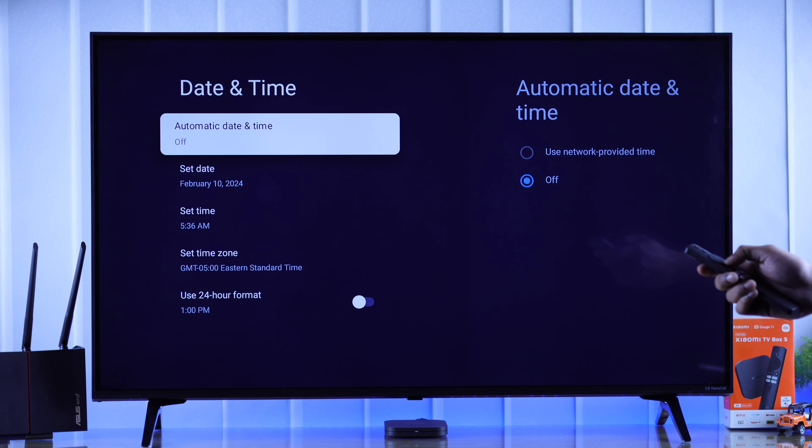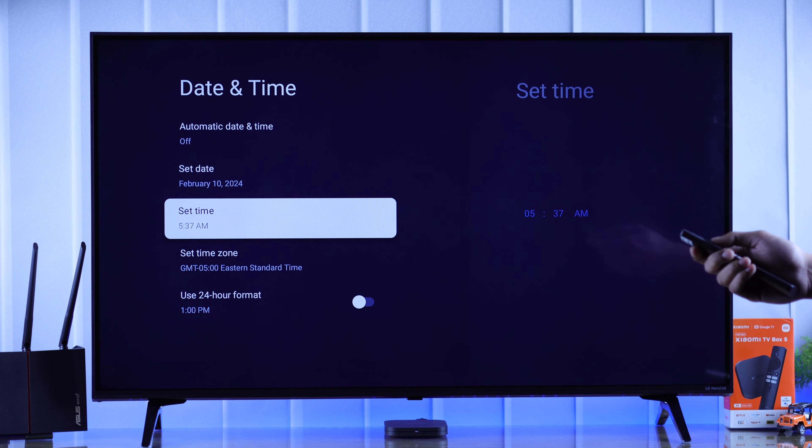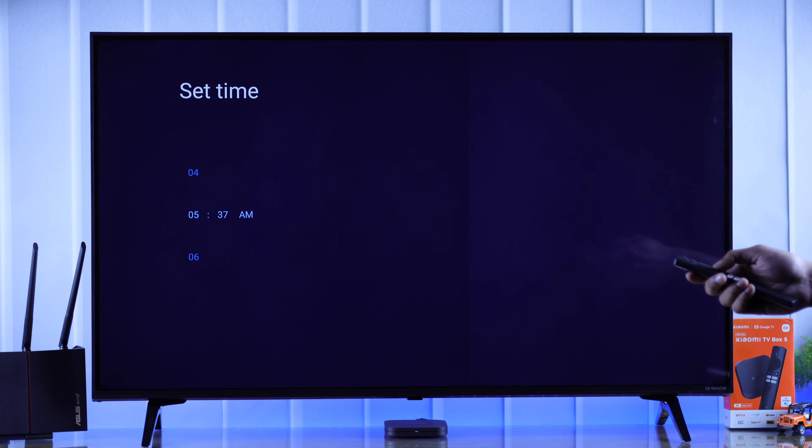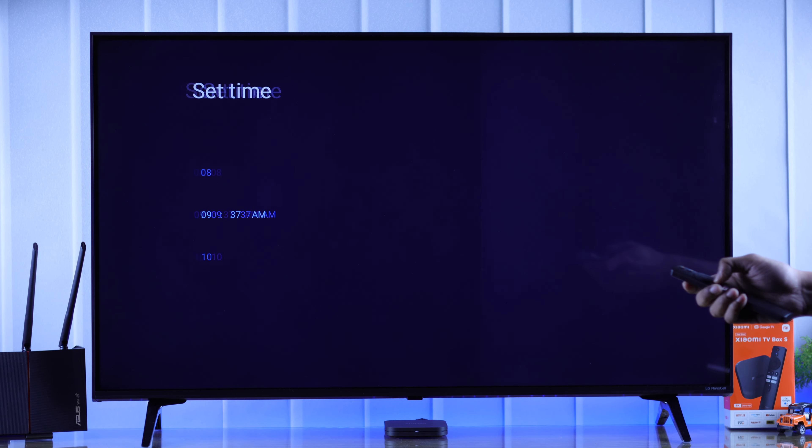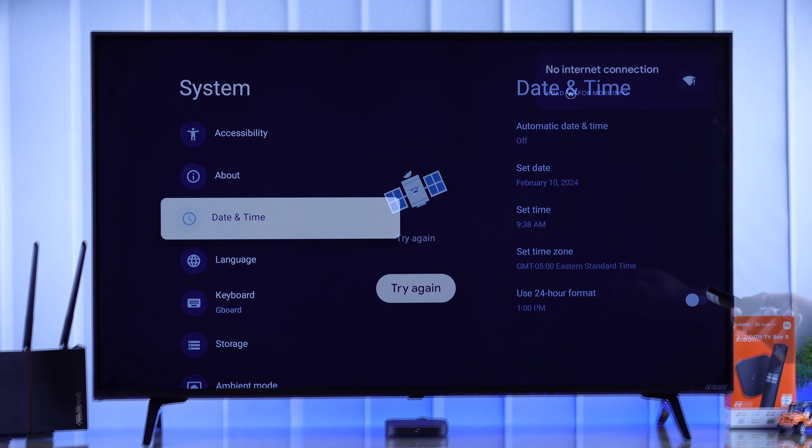Now we can go back and adjust the date and time manually. In our case we have the time set up incorrectly, so let's select set time and choose the correct time. Then you need to press ok and the time will be set.